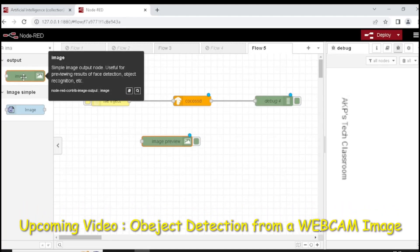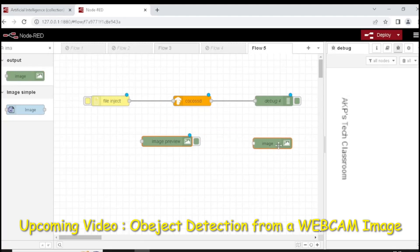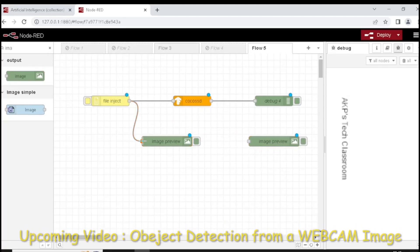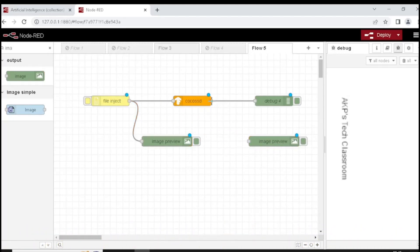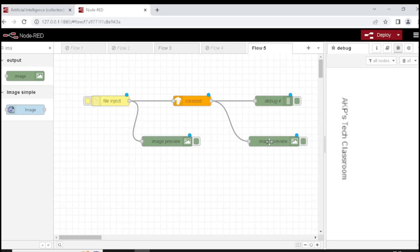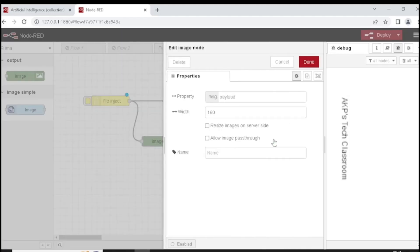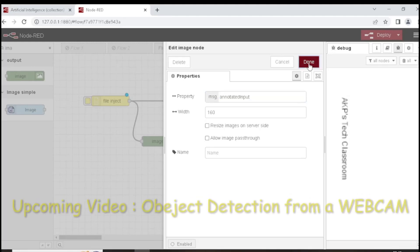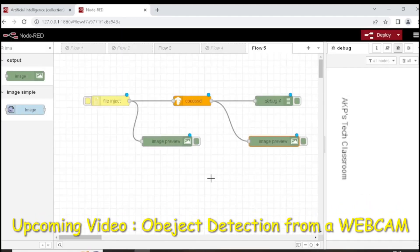Select another Image Preview node. Now open the Image Preview node that is connected with the Cocoa SSD and change the payload with the annotated input option. Now it's complete. We can deploy the flow.